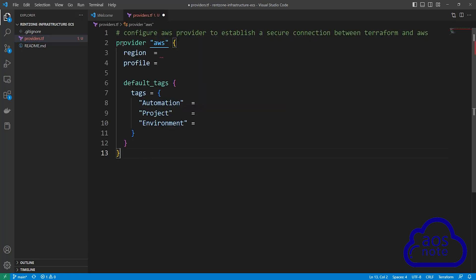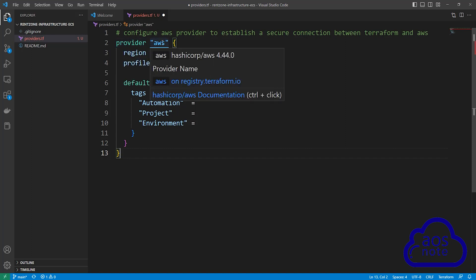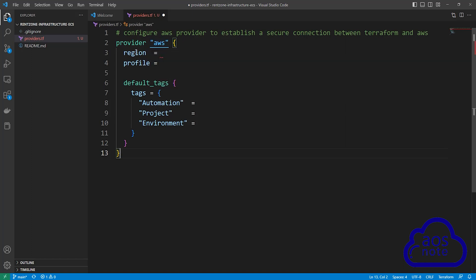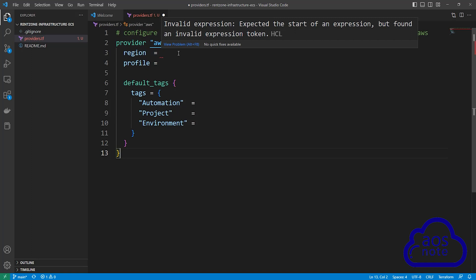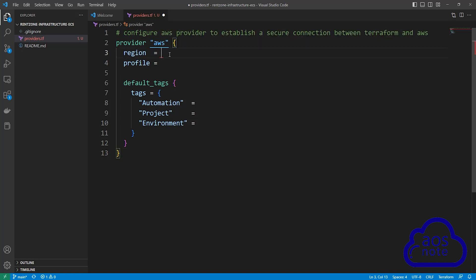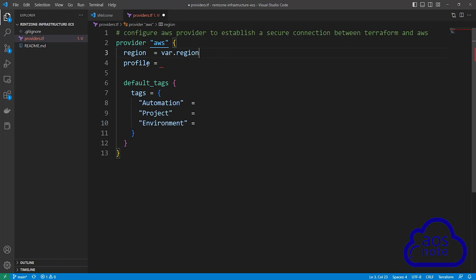To authenticate Terraform with AWS, first we will specify the provider, and the cloud provider we want to authenticate to is AWS. The first option in our provider block is region — this is the region we want to deploy our project in. Remember when we created the VPC module, we created a variable for our region, so we will reference that variable here by typing var.region. The next option in our provider block is profile — this is the named profile we configured on our computer. I named my profile Terraform User, so I'm going to type Terraform User here in double quotes.